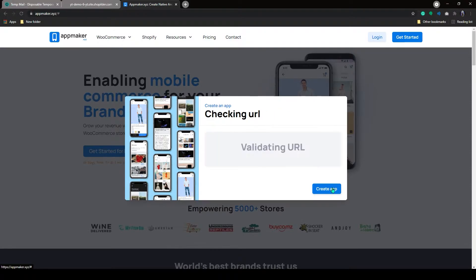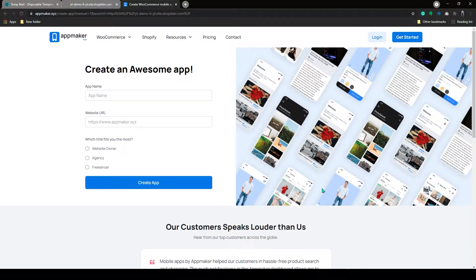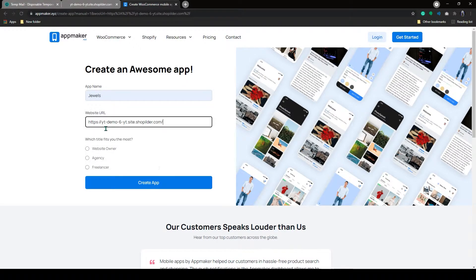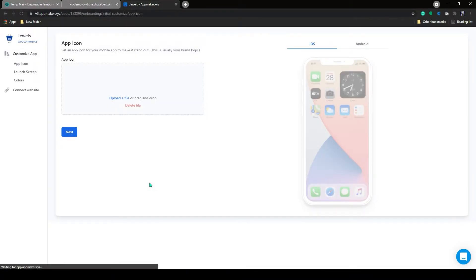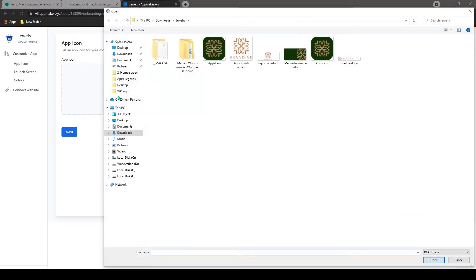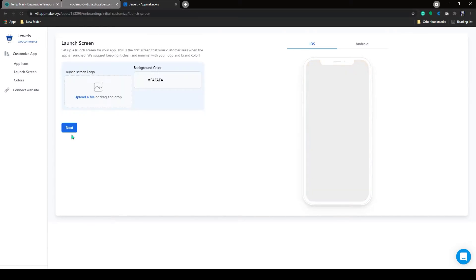AppMaker will validate your URL. On this page, you need to fill the mentioned slots to proceed further. In here, you have to add your icon logo by clicking on Upload. After uploading, click on Next and Proceed.